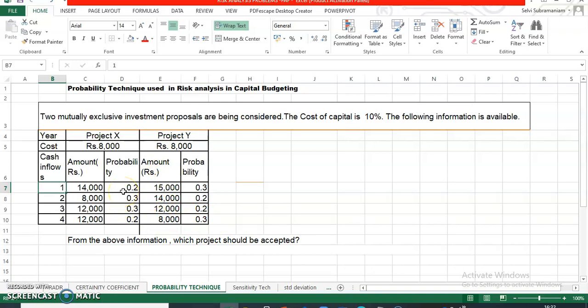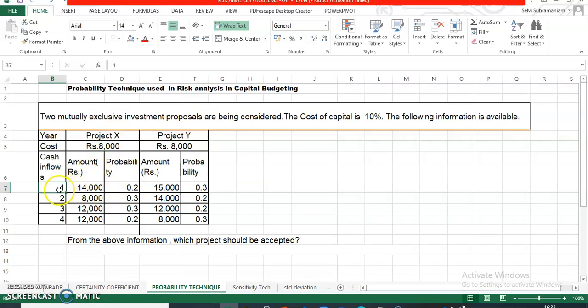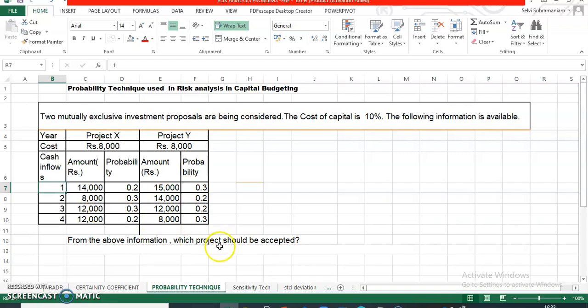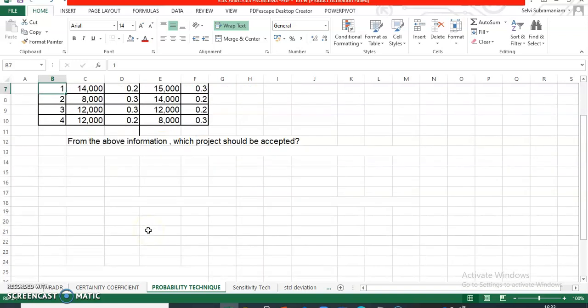Now what do you mean by probability? When I say 0.2, probability for the first year is 0.2, it means that project X will give you 14,000 rupees as cash inflow. The chance of getting that is 20%. The chance of getting cash inflow of 8,000 rupees in the second year is only 30%. From the above information, you are asked to choose between one of the projects. Let us solve.